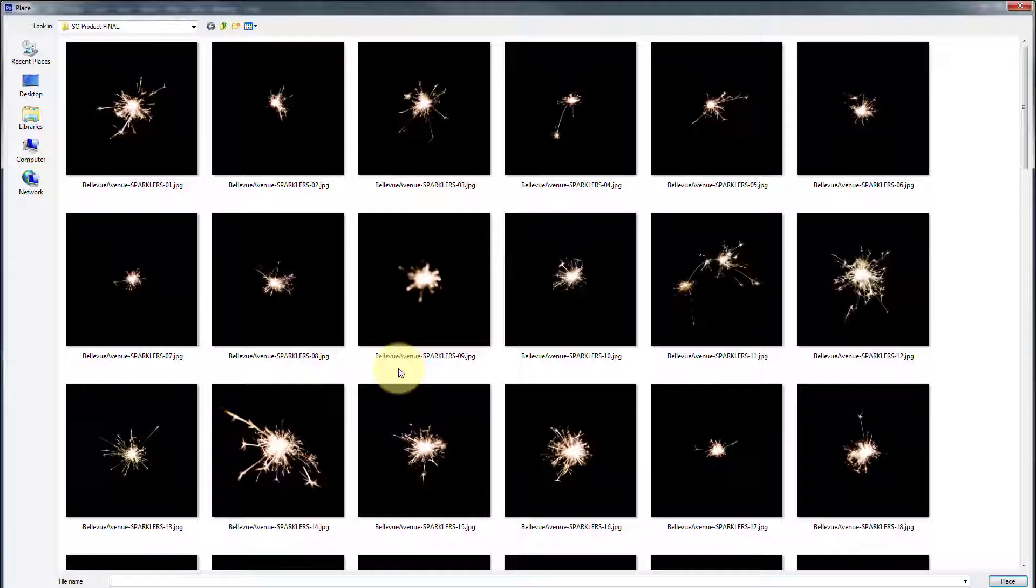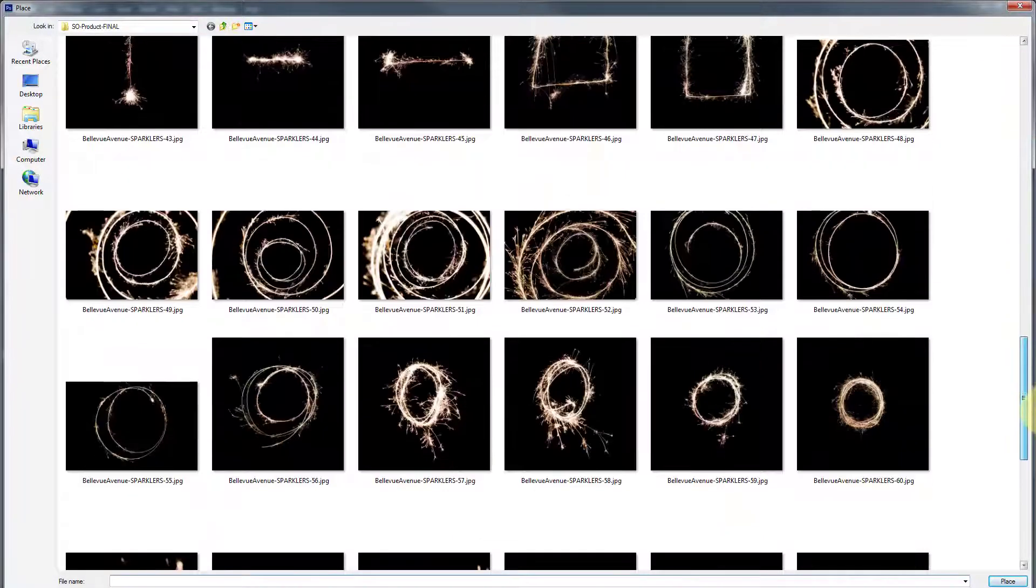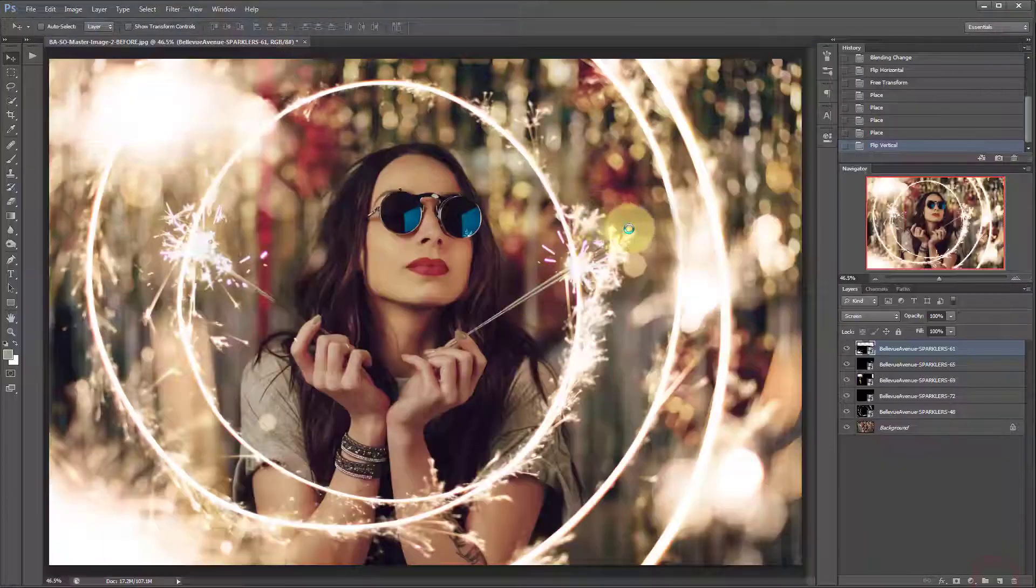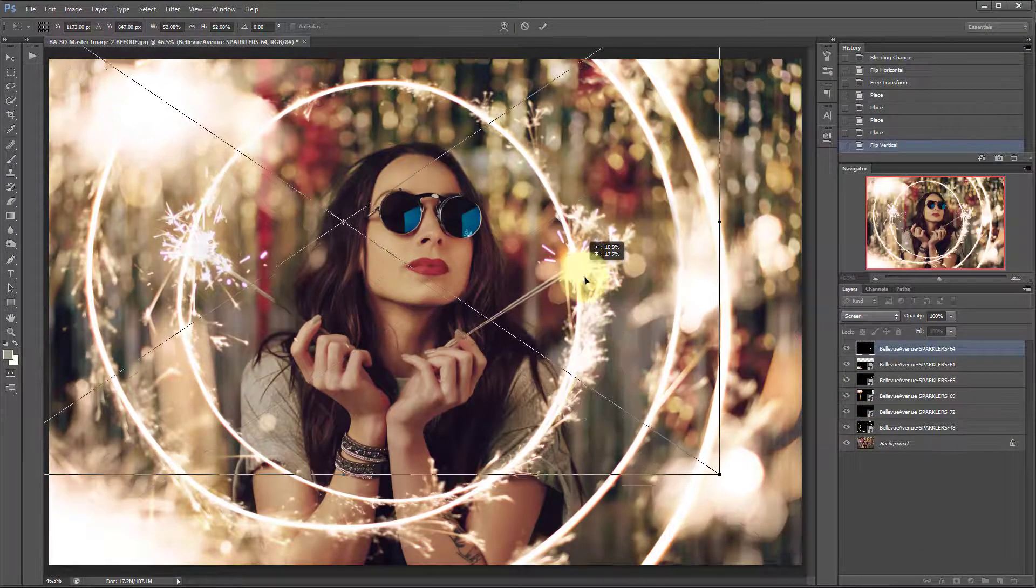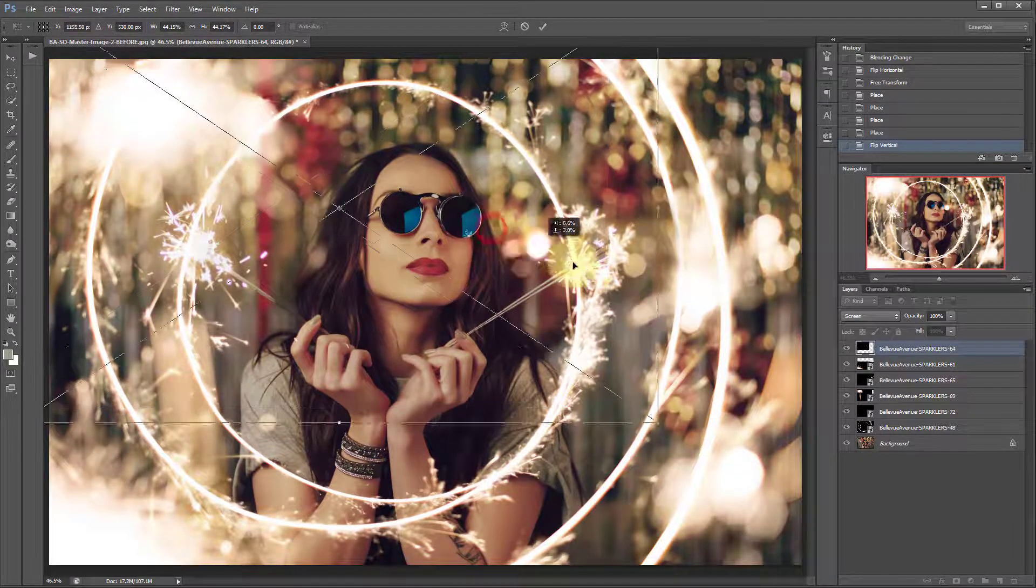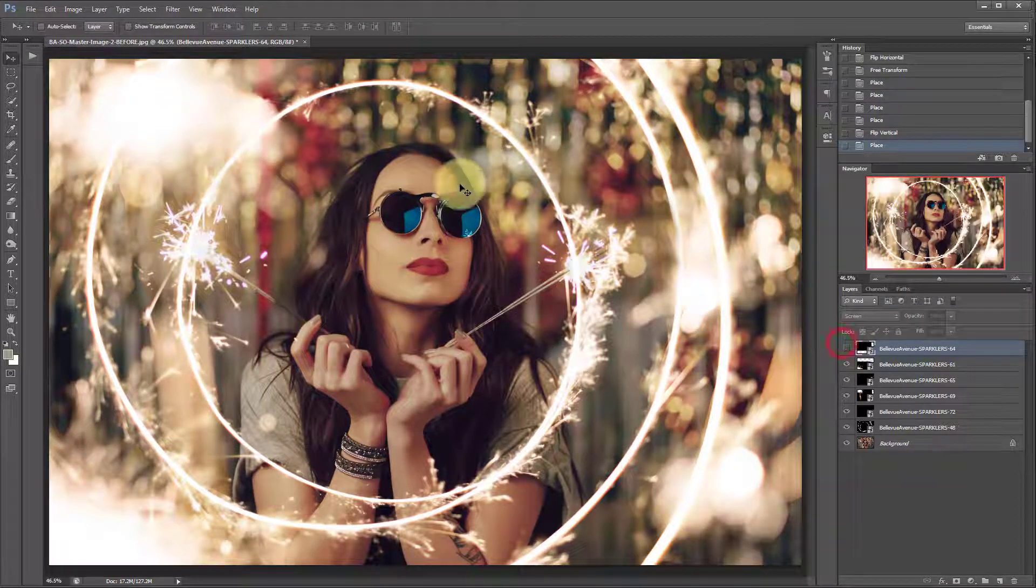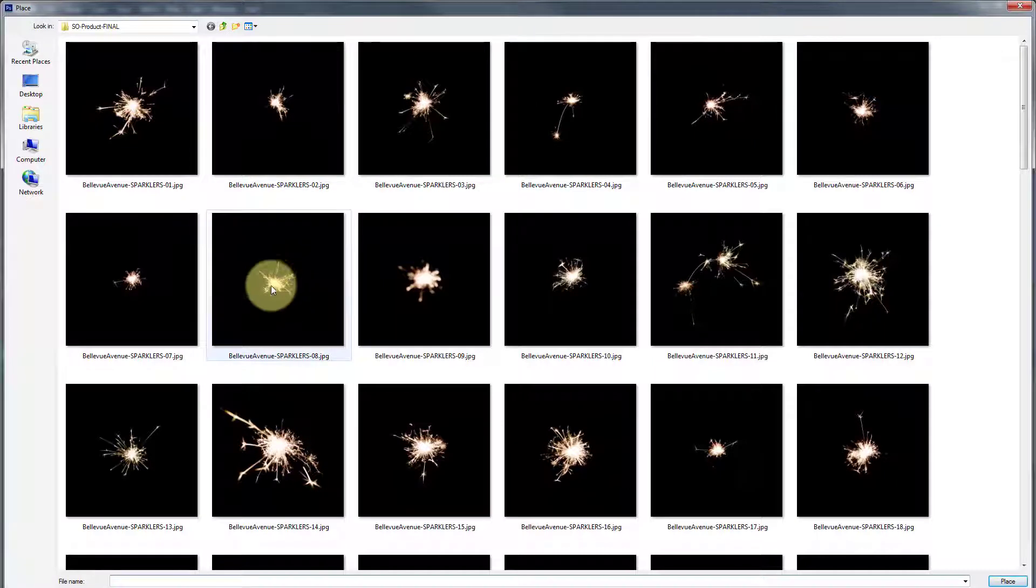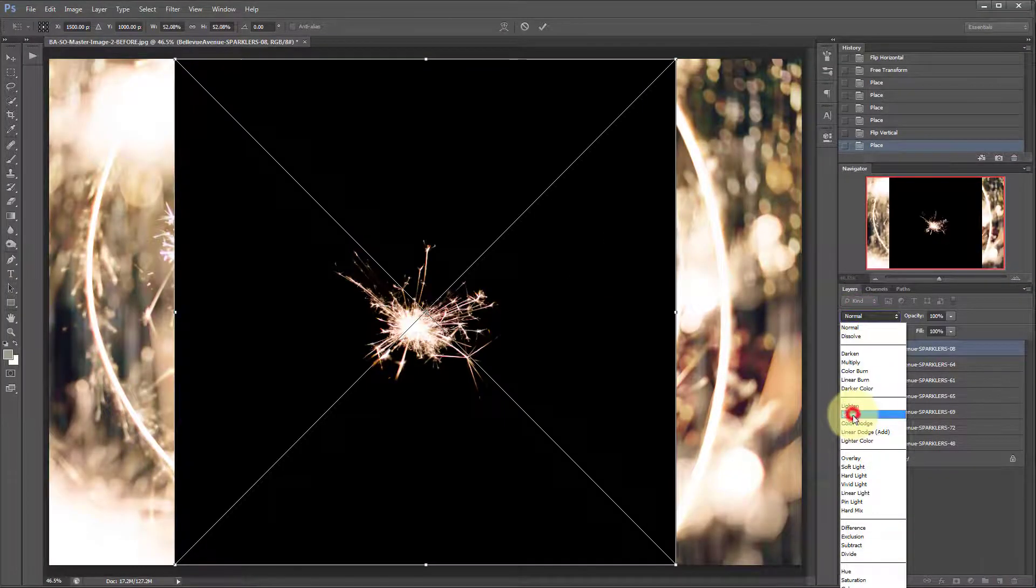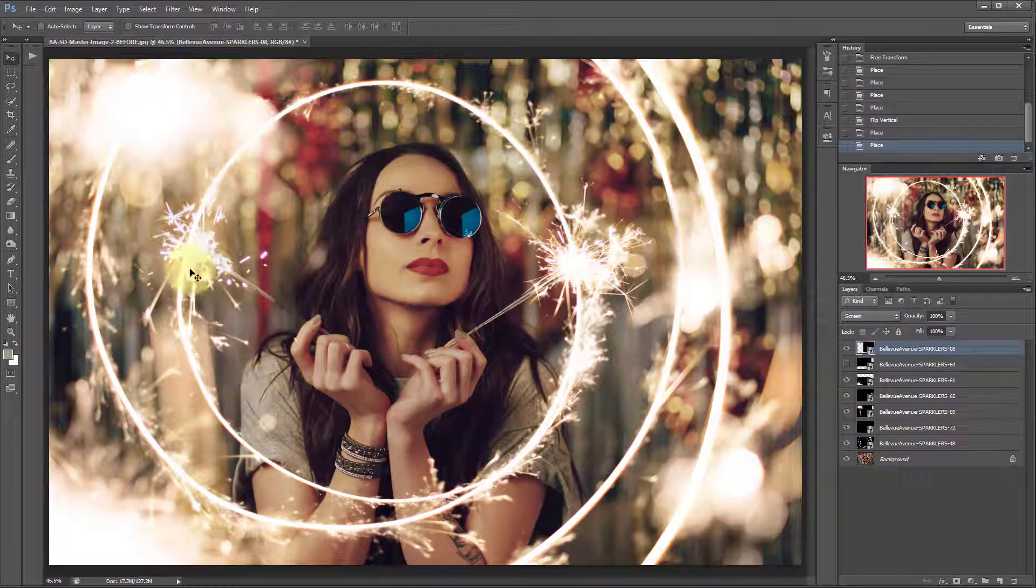So go to file, place, and I'm going to use 64. And this one's a little bit blurred so it will give it just kind of an extra little sparkle right there. If you wanted something with more detail you would use one of these sparklers. So let's try one of those out, and there you go.